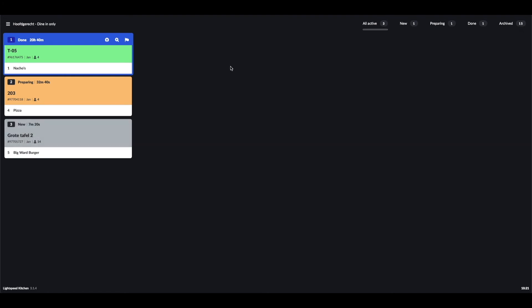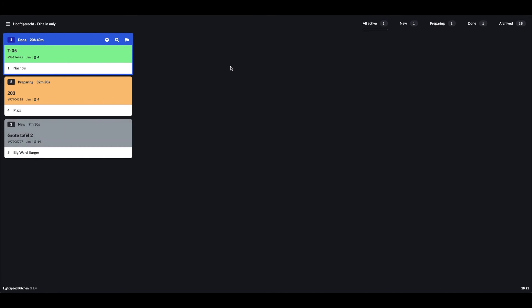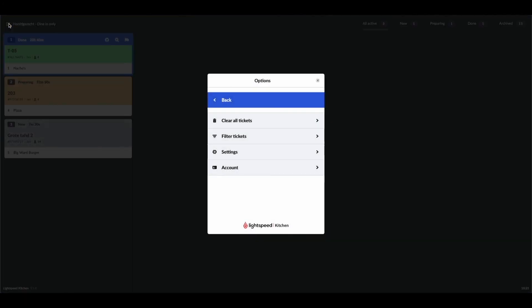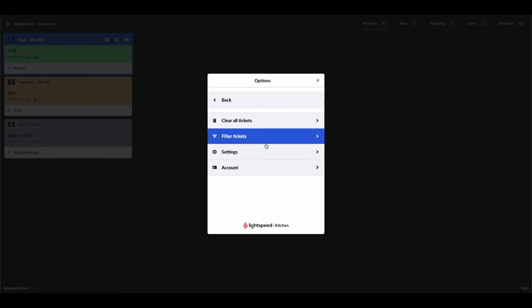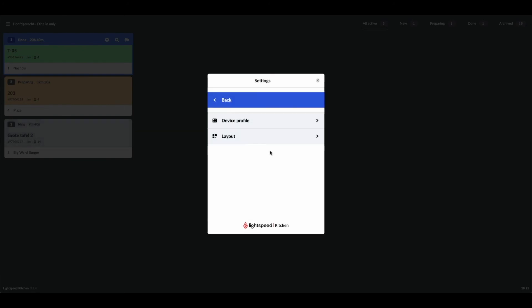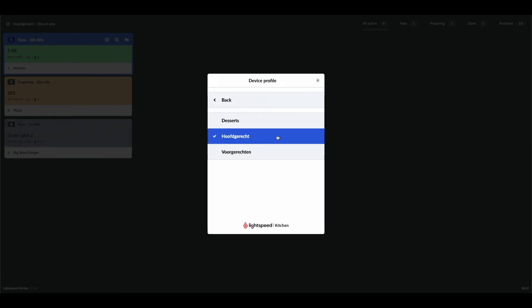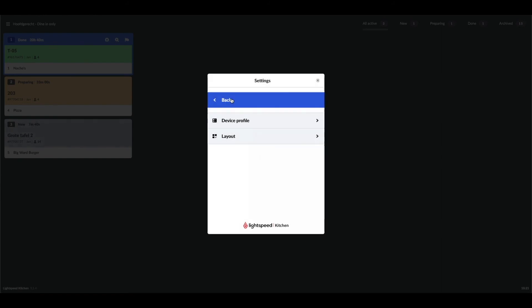As mentioned earlier, you can use multiple screens for your different product categories. If you open up the settings, a profile can be selected which allows you to work with multiple screens at specific sections in the kitchen. Apologies for the non-English text here; this means that the screen is currently displaying the main dishes, and we could also select desserts or starters to be shown on this screen.